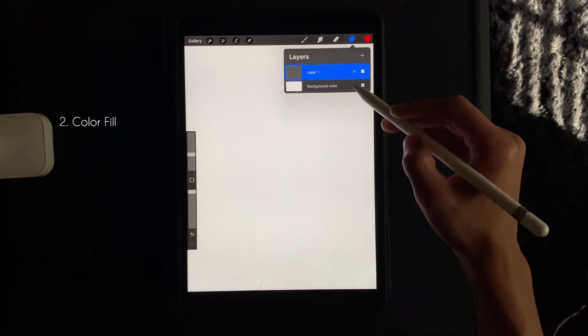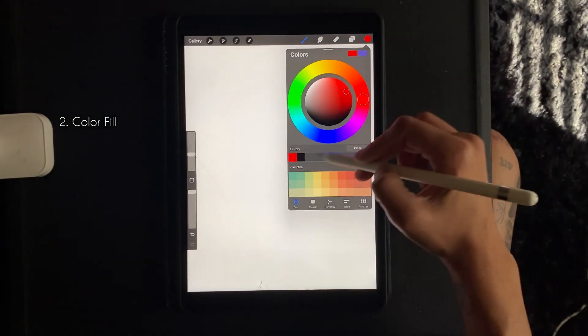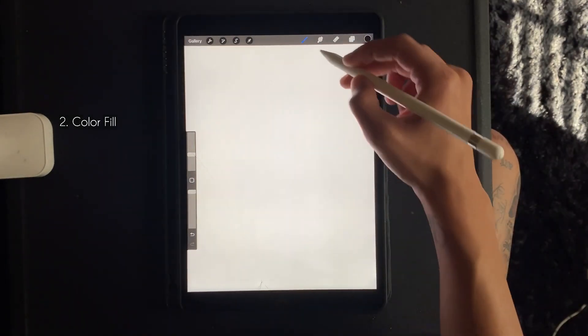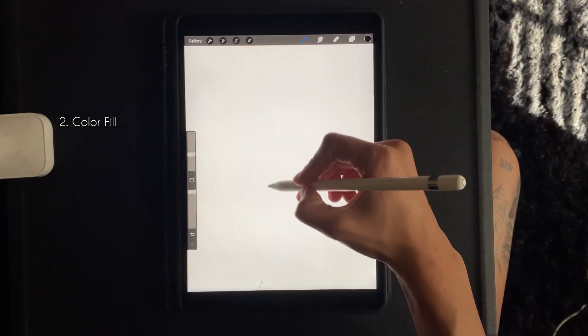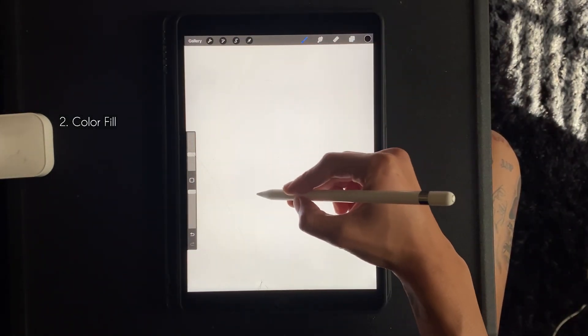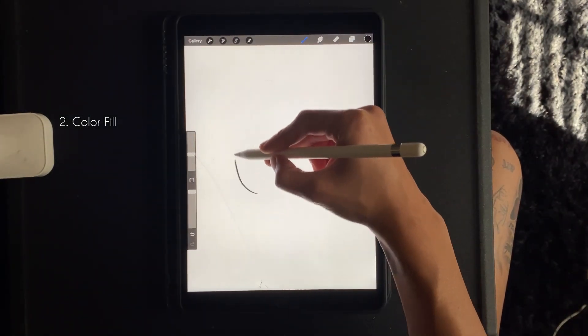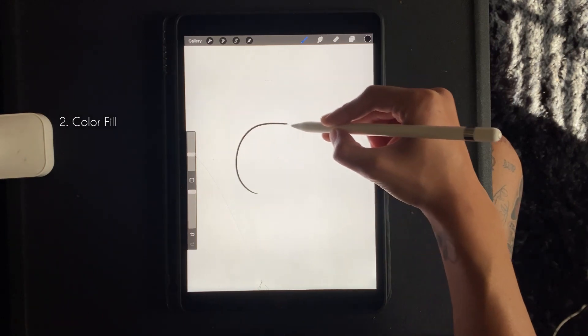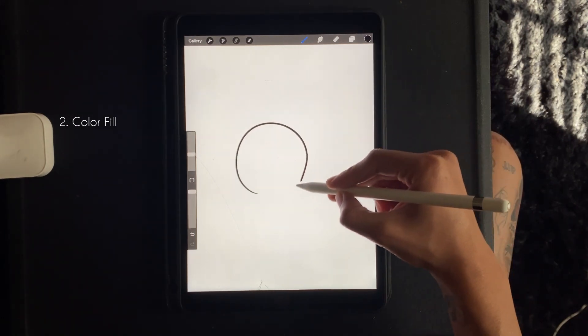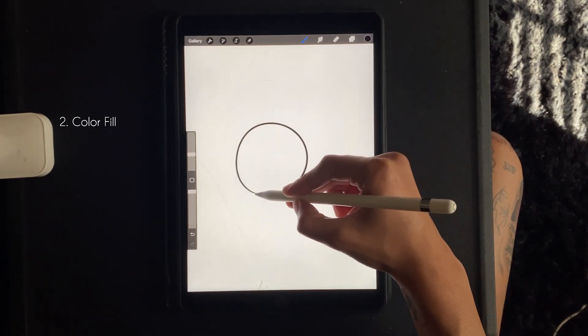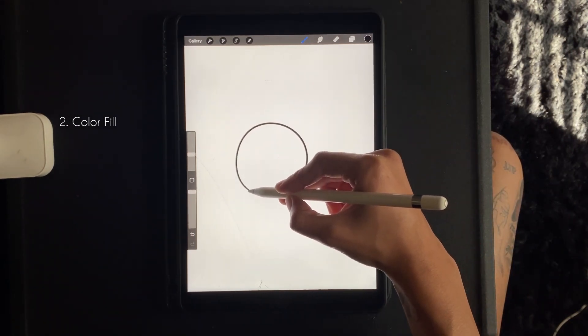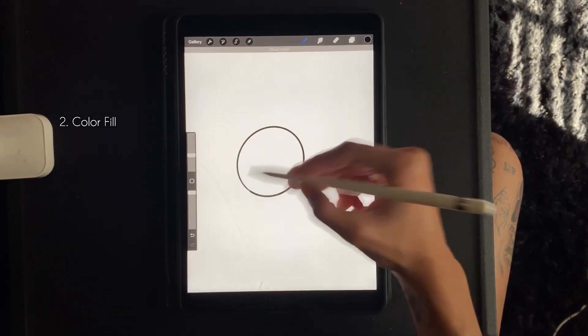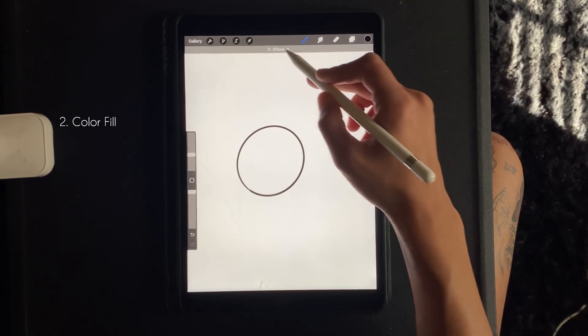So on this one I'm going to show you how to color fill a shape or an object. So we're going to start by drawing the circle. You want to hold it down and it'll create a perfect shape for you.